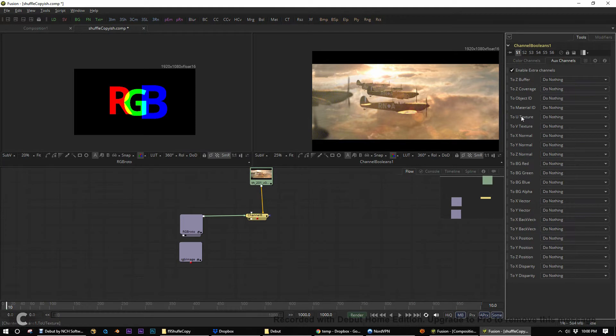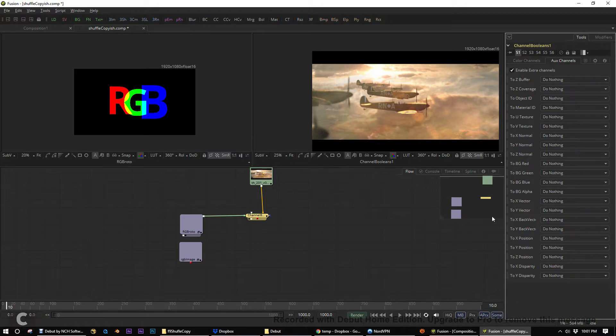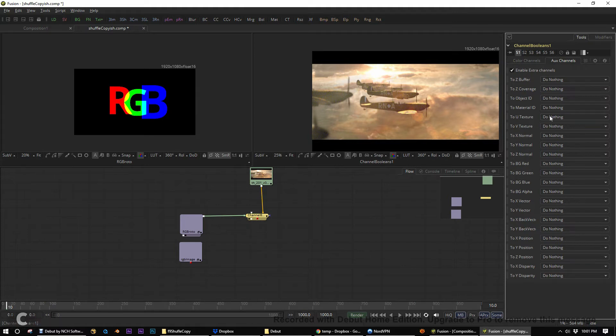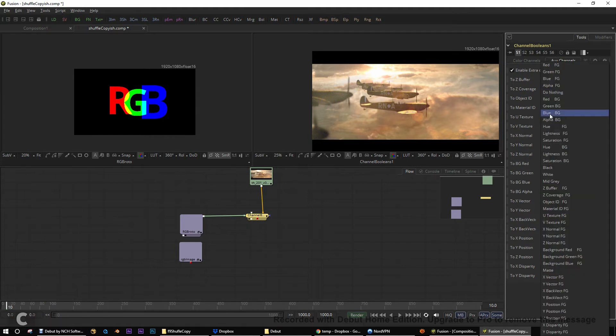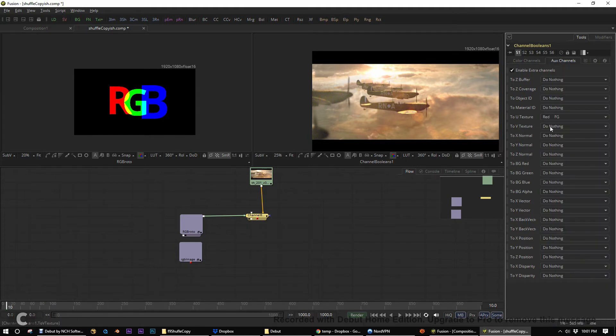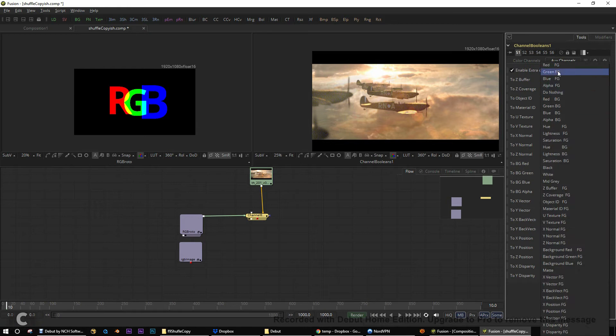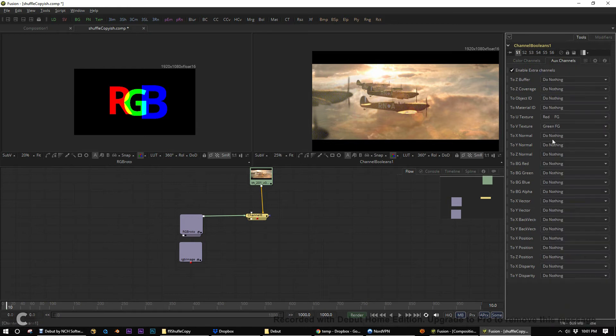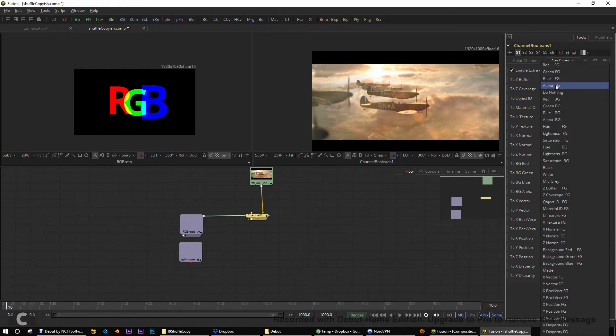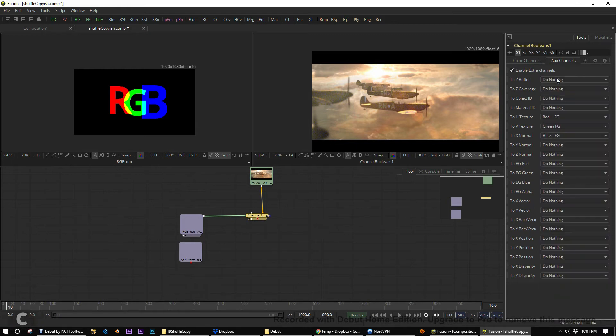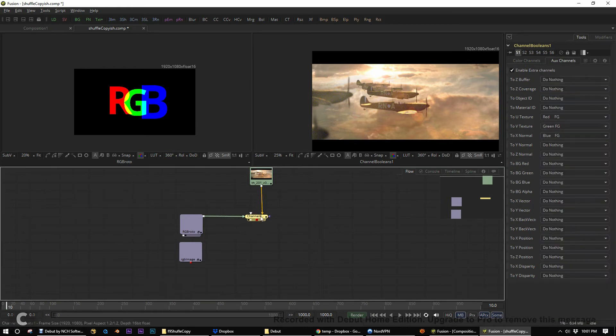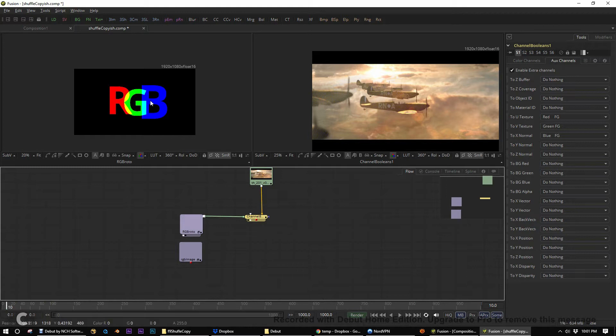I know this is going to get really confusing, but because we can't name our own channels, we have to keep track in our own heads which channels we use and we are converting. So, in this case, we're going to use U, V, and X texture, texture, normal, and remap that to our red foreground, our green foreground, and our blue foreground. So, now we've embedded this image here into our chain.